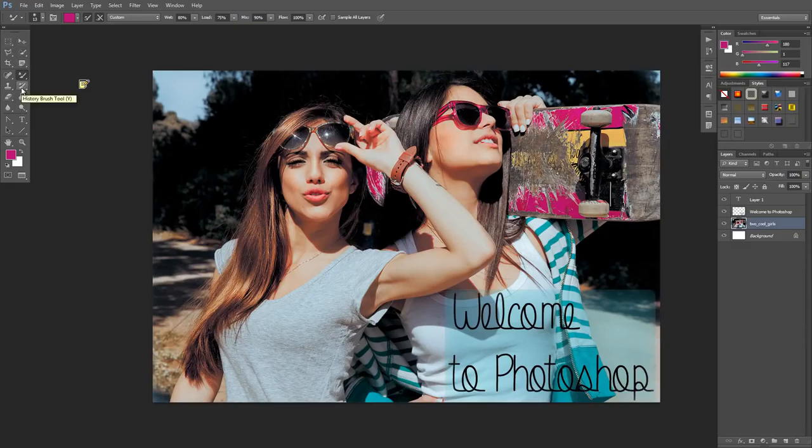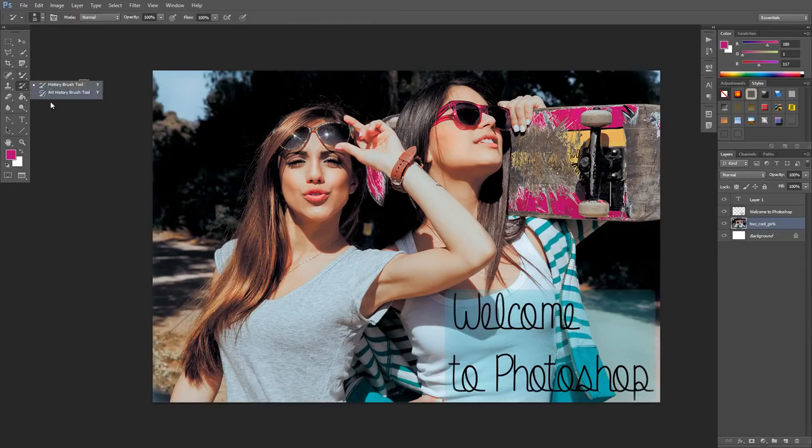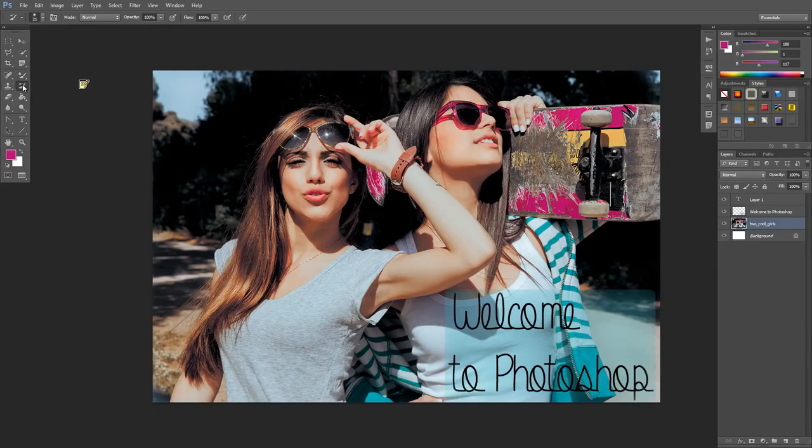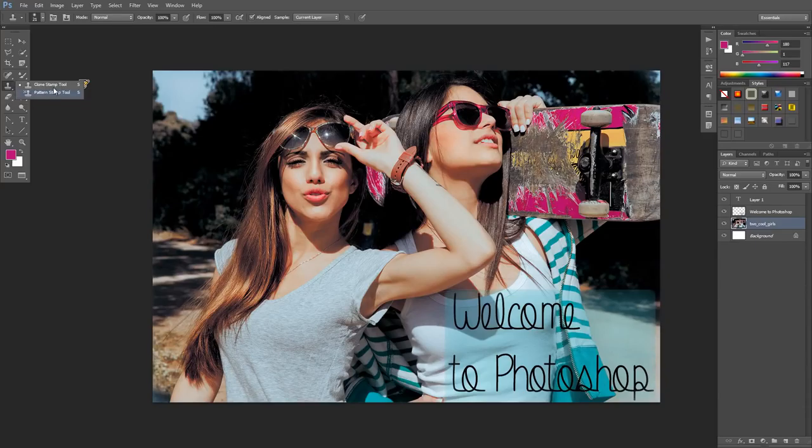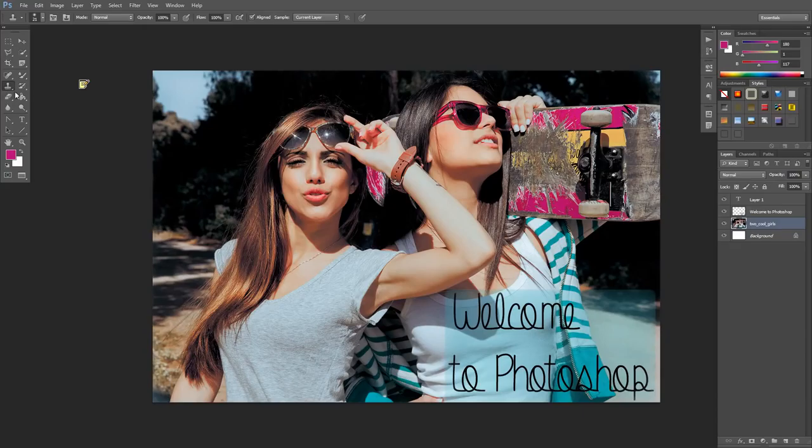Beneath that we have our history brush tool and art history brush tool. I'll teach you about those later. We also have photo editing tools like our clone stamp and pattern stamp tool, which I'll cover later.